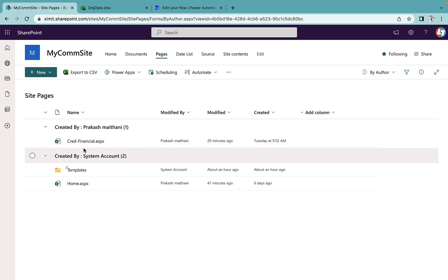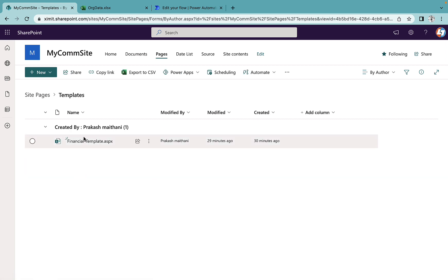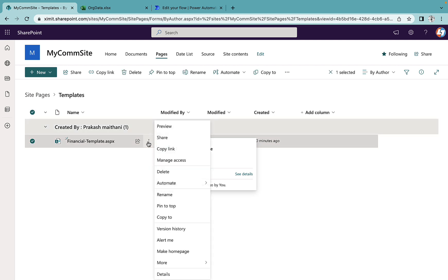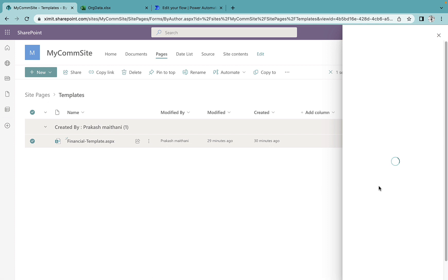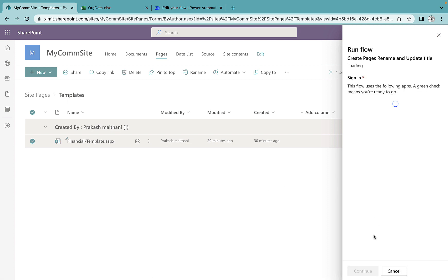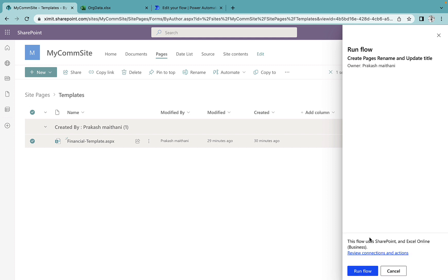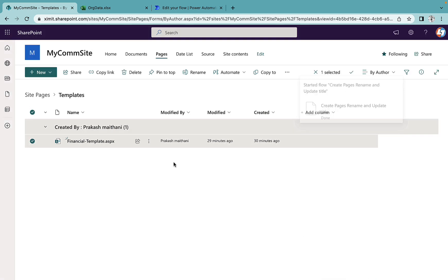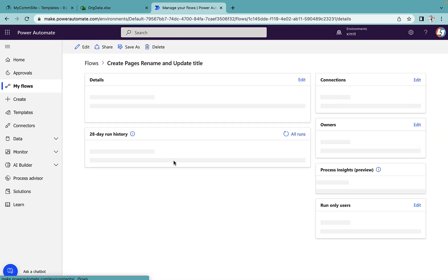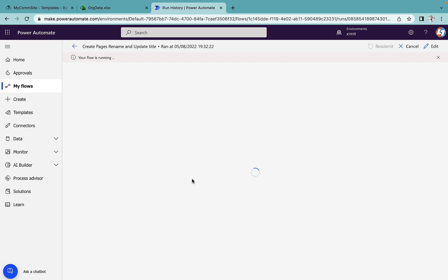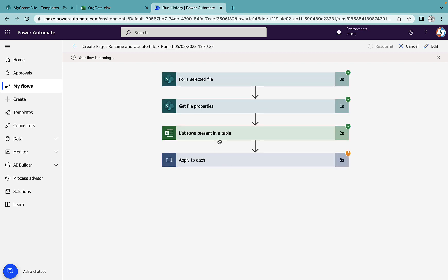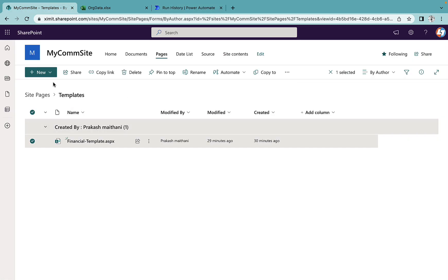Save the flow. The library now has only one template page. Go inside the template, then go to Automate — you will see 'create pages rename and update title' listed automatically. Click on it, click Continue, then Run Flow. The flow should now start running.